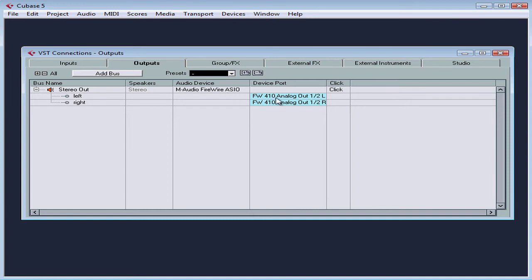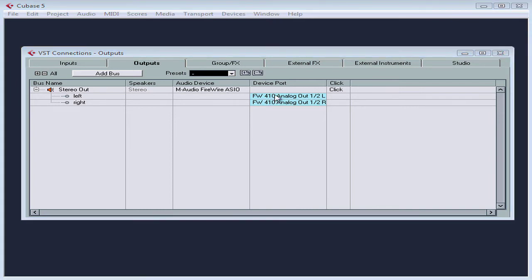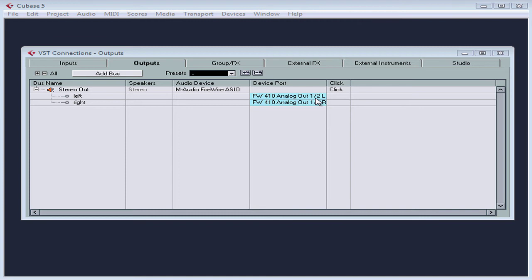And this lets me hear my playback. If the output isn't mapped to a port on the audio interface, you won't hear your playback. From the VST connections panel, we group our ports, our physical connections, in different ways.